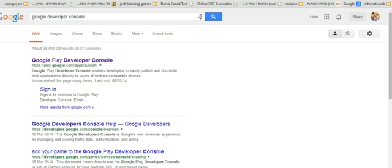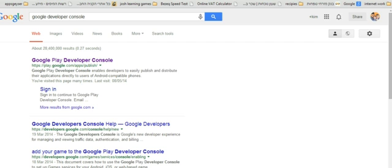Log into your Gmail account and go to Google Developer Console to create a developer account. Please remember it may take up to 24 hours for the account to become active.